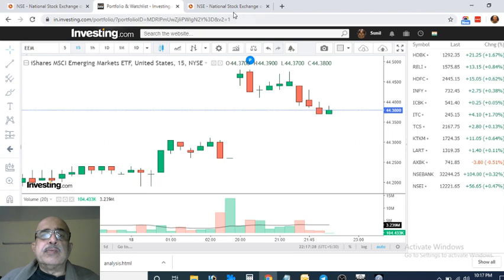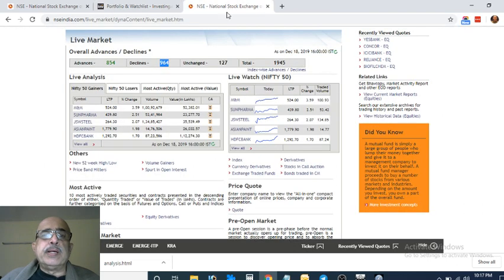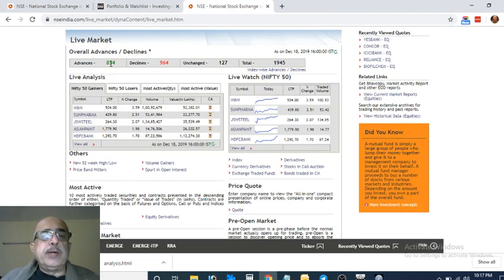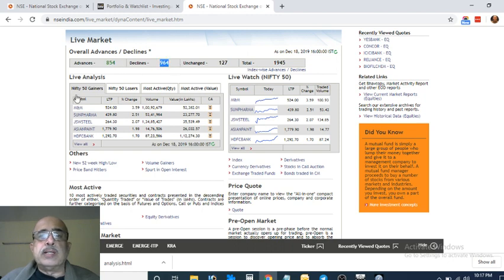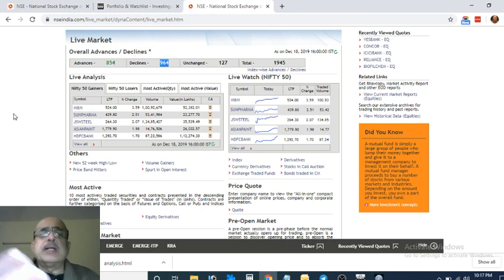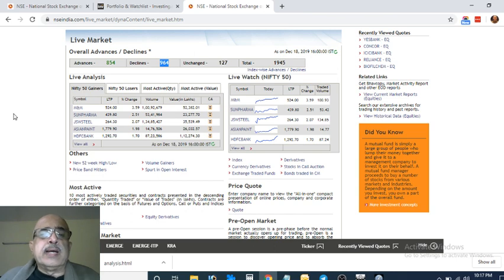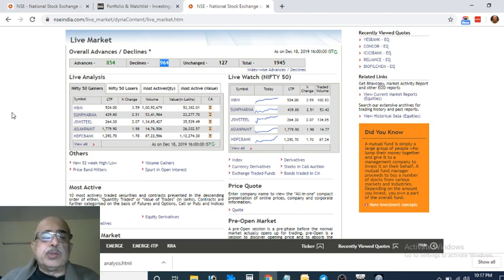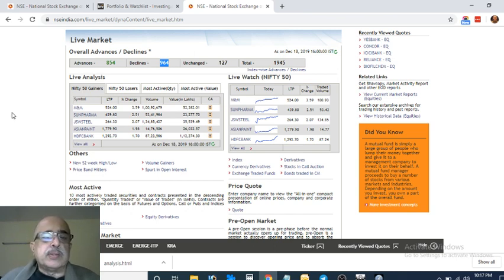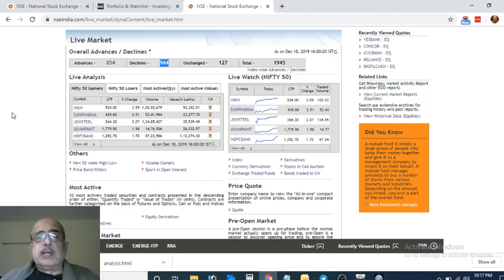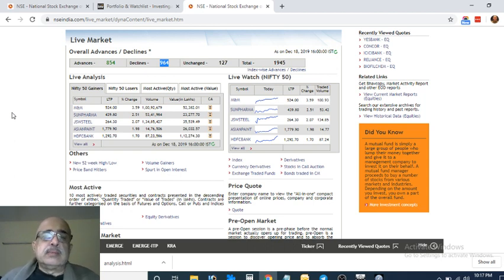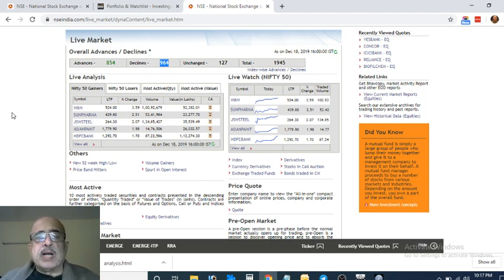Finally, one check I'm doing is I'm checking the advance and declines ratio. Today 854 advances, 964 declines, and the market went up today. It tells you again and again that we are in a narrow market. I'm sure that many of you will be having cash stocks which are not going up. Even I do. And the large caps are going up. It's more of a large cap play.